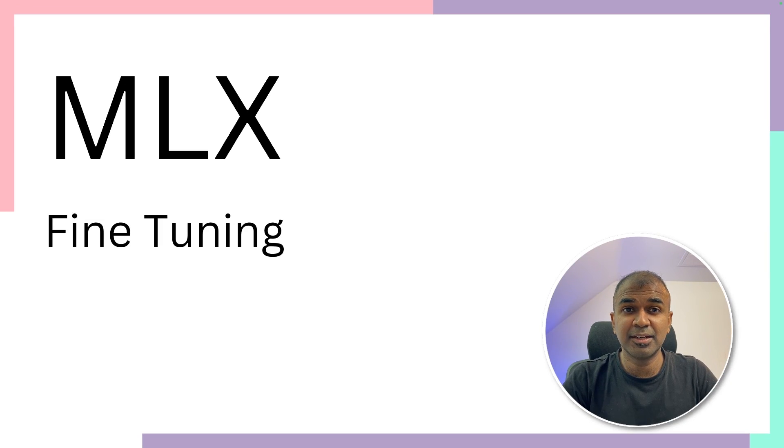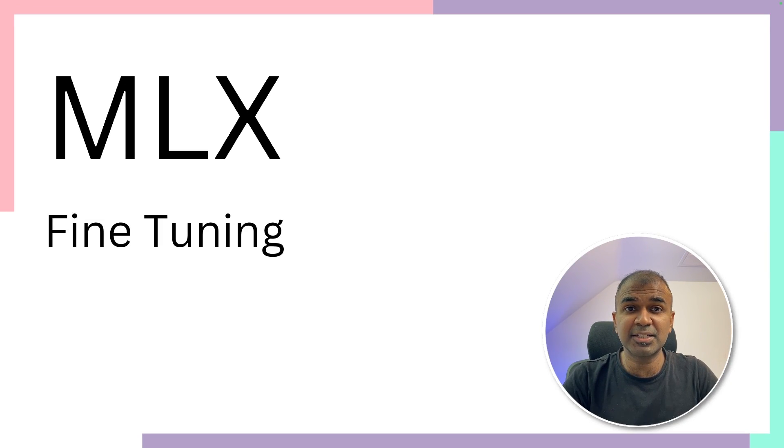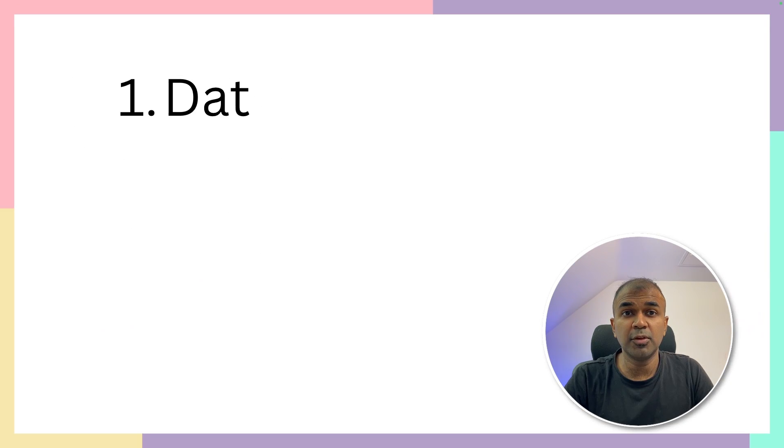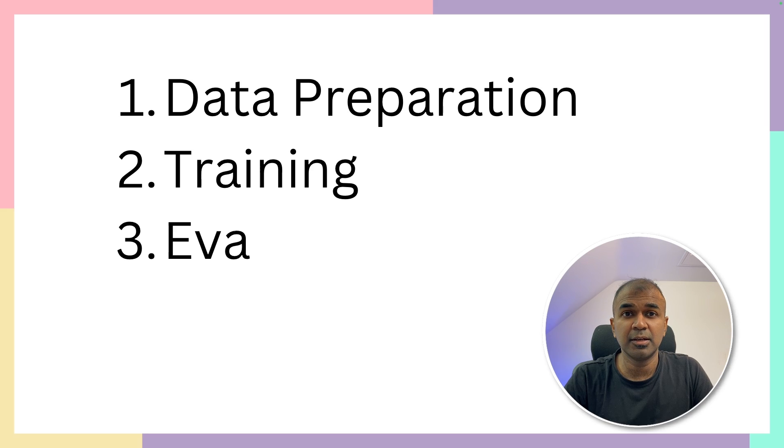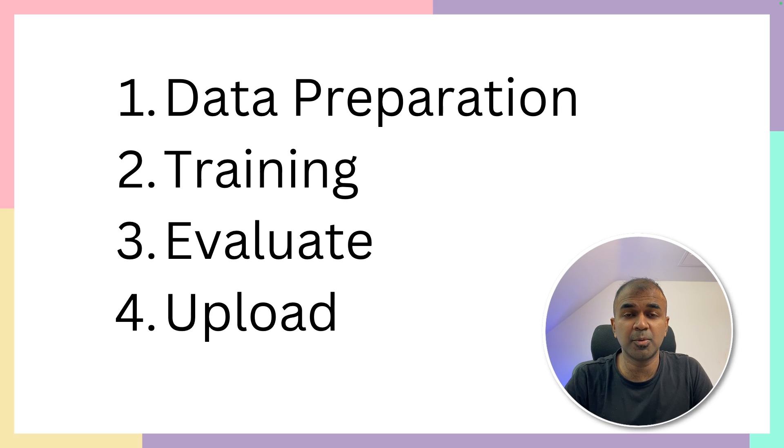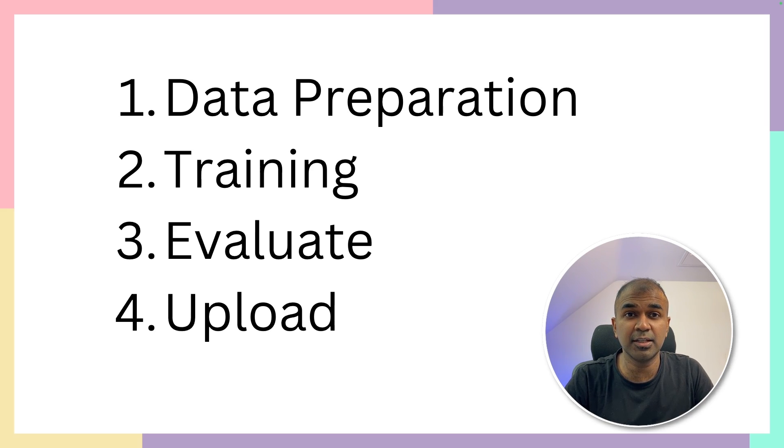This is amazing. Now we are going to perform MLX fine-tuning. We'll be seeing how to prepare data, how to train your model, how to evaluate your model and finally upload to Hugging Face.